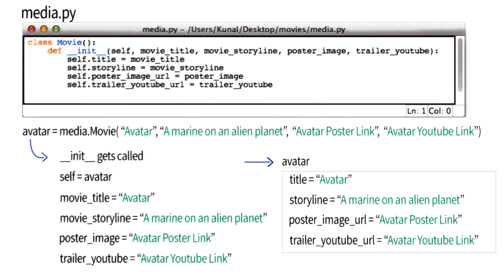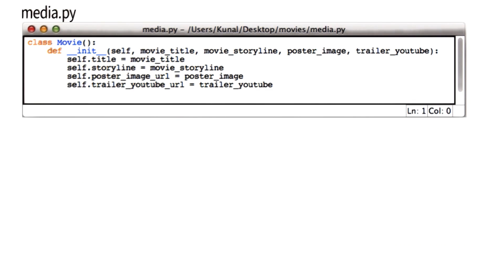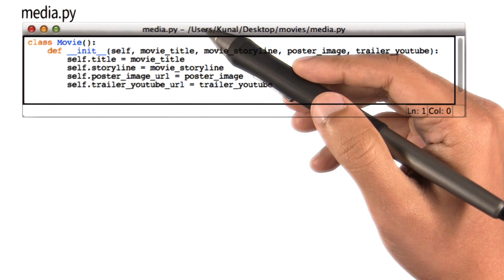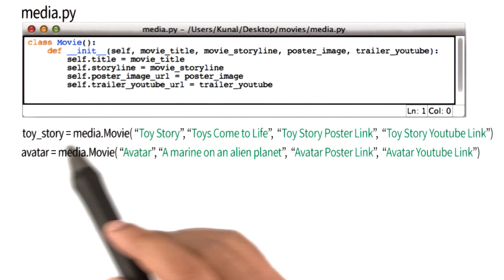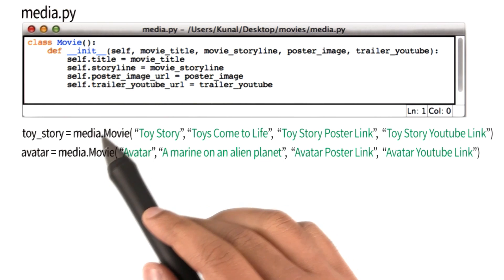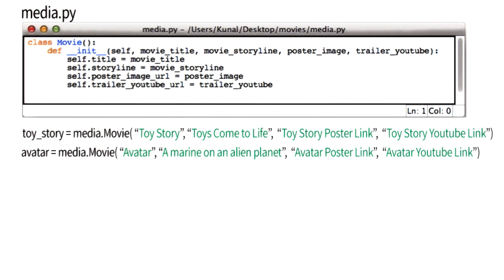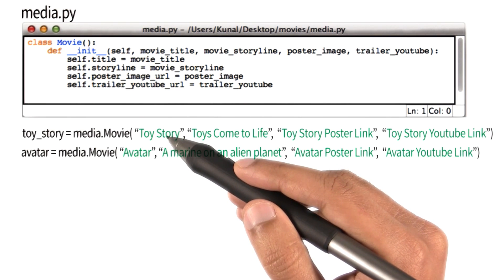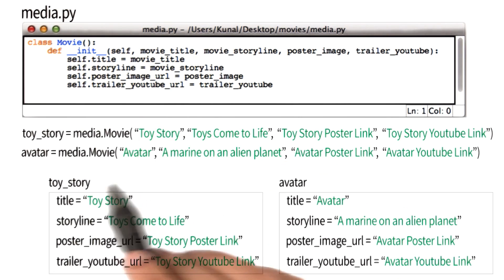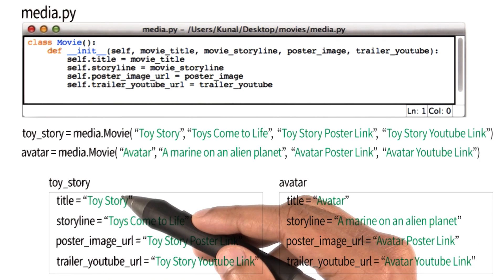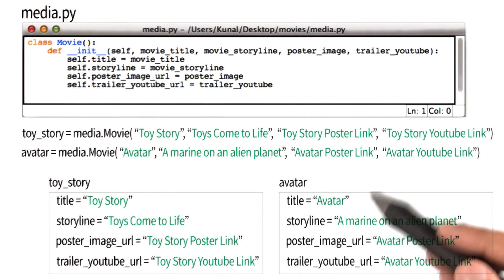Now I'm going to take a small step back and tie together a few pieces of information that we've been seeing. Here is our class Movie. After defining the class Movie, I created two of its instances — Toy Story and Avatar. I could have created more instances, but for now I've just created these two. When I created these two instances, what I was really doing behind the scenes is I was setting aside space for each instance, and within that space each instance had their own copy of variables.